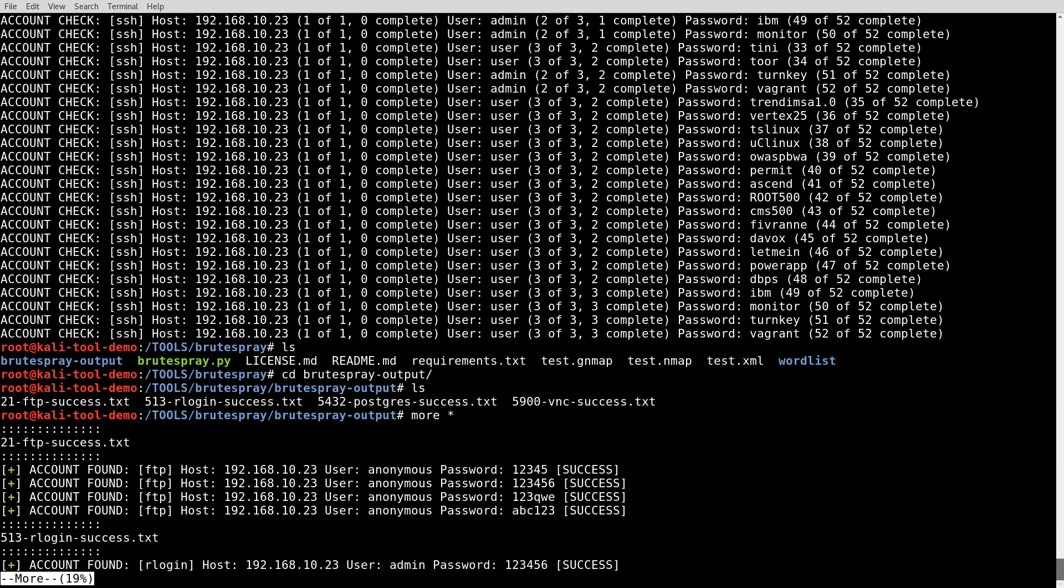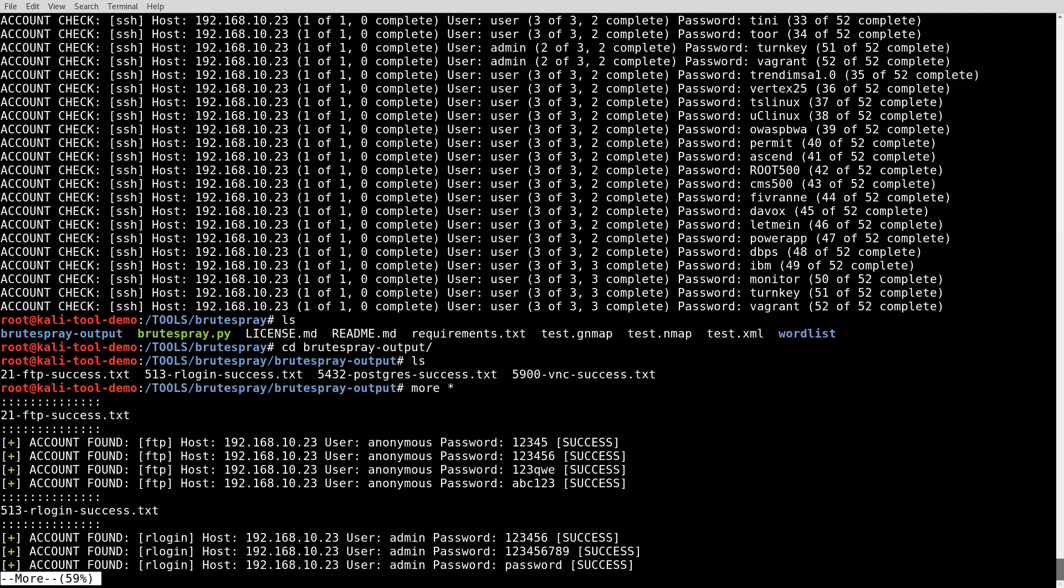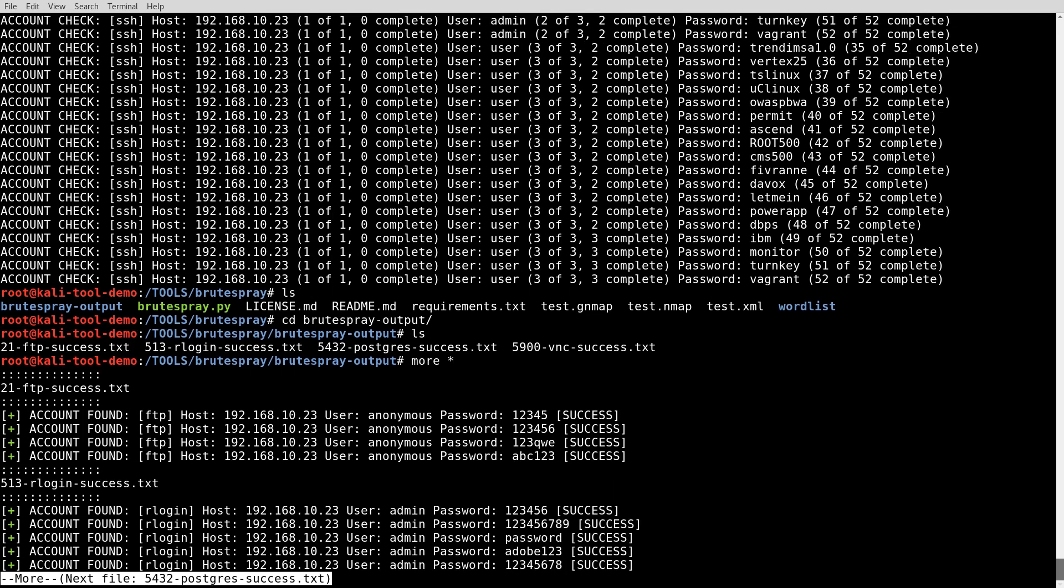R login, admin123456. Well, there's a number of those there. Possibly, we could definitely try that. I'm guessing that's going to probably be a false positive as it's unlikely that the admin user would have that many different possible passwords for it.